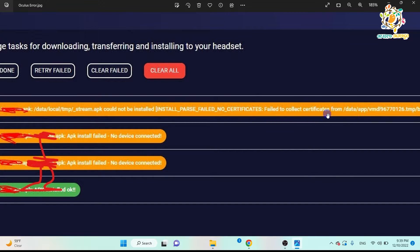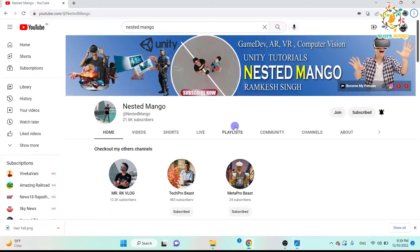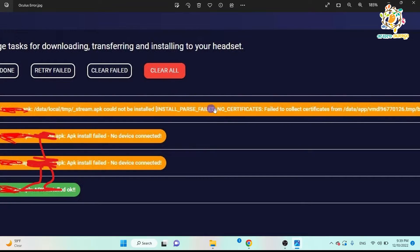The issue is that the APK could not be installed. The error is 'parse failed — no certificates, failed to collect certificate from this.' So why do we get this error? The simple reason is that if you add anything to your project that increases your application size, that may cause this problem.